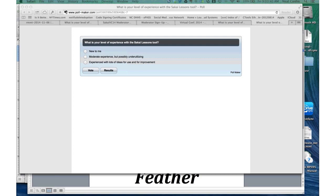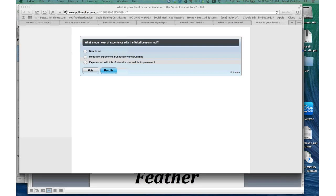Hopefully everybody sees my screen now. I can see it. If you wouldn't mind taking the poll. If you don't see the poll, please put it in the chat window. Also, I want to mention that as we go through this is a very interactive presentation,